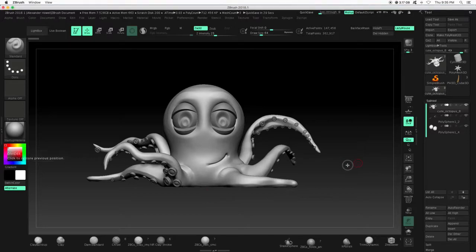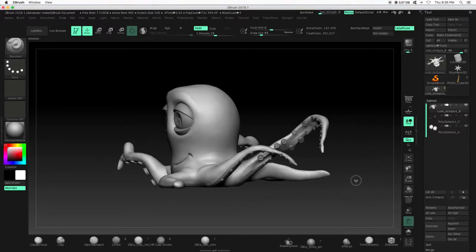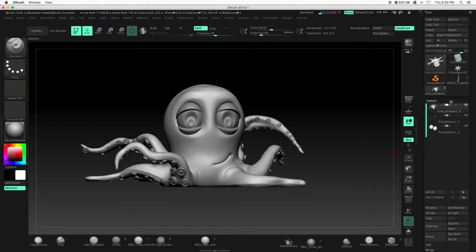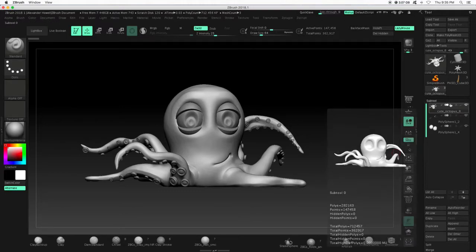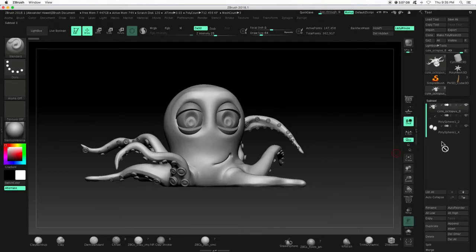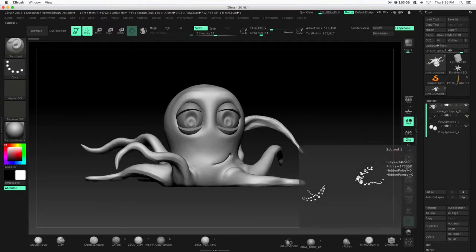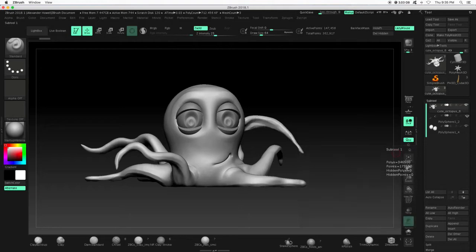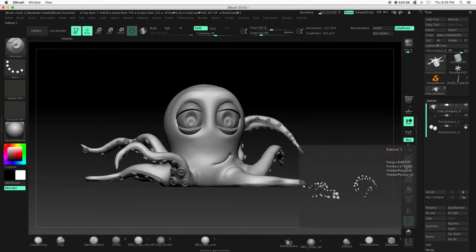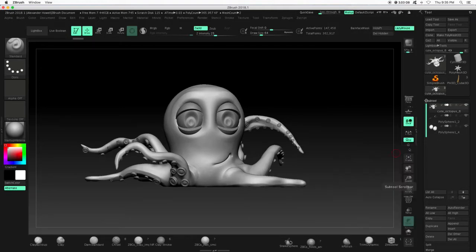So, when you've met all of the criteria for your character, you need to make sure in your subtool palette that all the subtools are visible. This little eye, we can actually hide our subtools, so we just want to make sure everything we made can be seen in our movie.